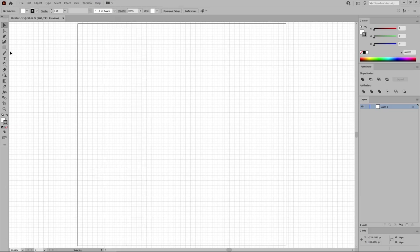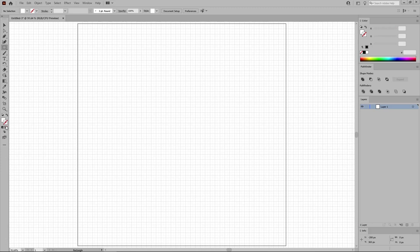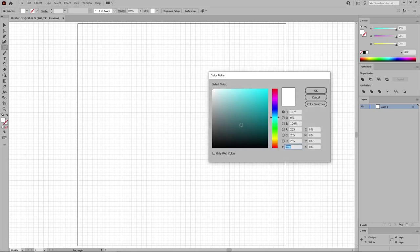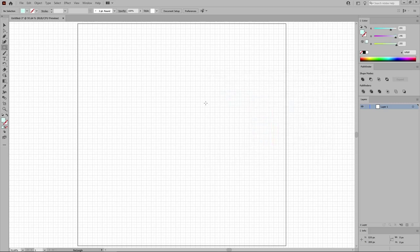Now that you're set, you can select the Rectangle tool from your toolbar. Make sure that you have the stroke selected, and just remove the color. And then double-click the Fill color to replace this white with 191, 246, and 255.